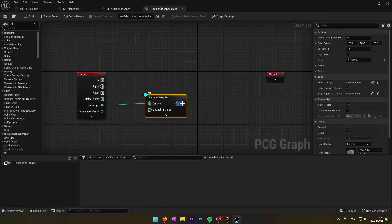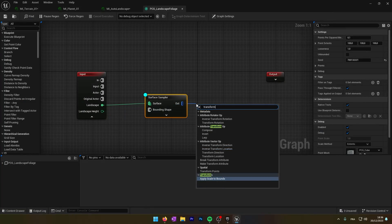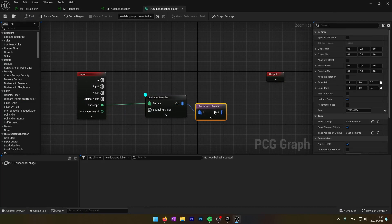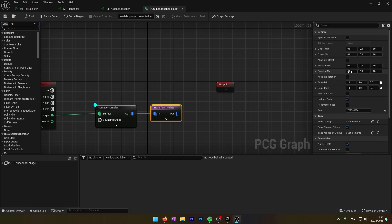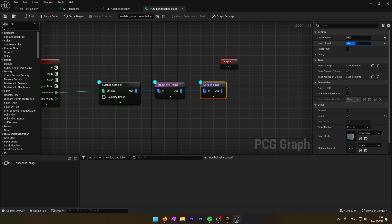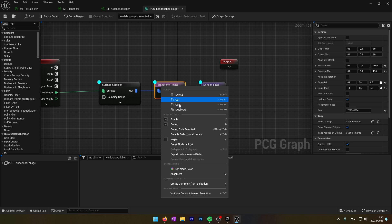From the surface sampler we will add the node Transform Point, which lets us randomize the point. We will randomize the rotation and the scale of the point. Then we will add a Density Filter — the density filter will remove some points based on the density of the points.